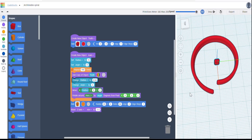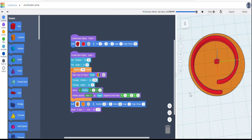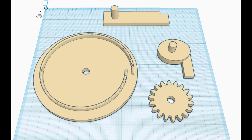Now it's done that, we can export it as an STL and then re-import it into the normal TinkerCAD space as an Archimedean spiral. So there's my re-imported spiral. I've quickly drawn a frame and a spur gear — let's print those out and see what happens.